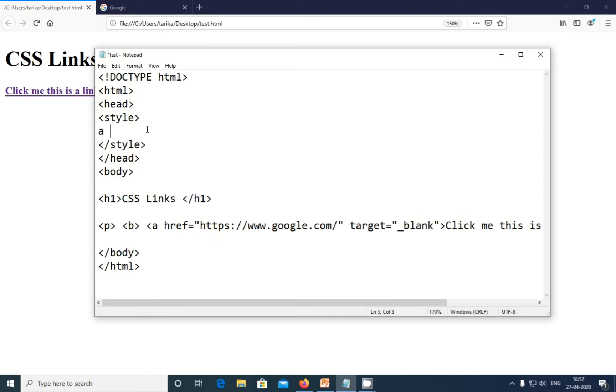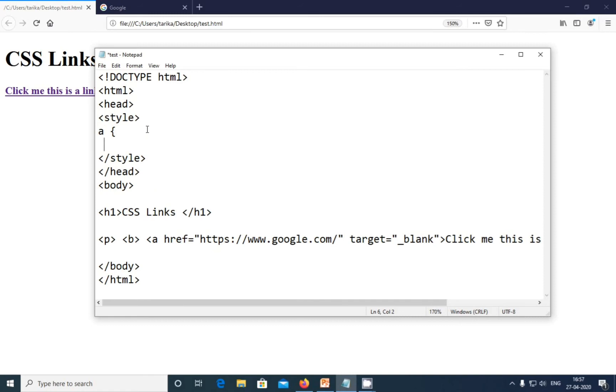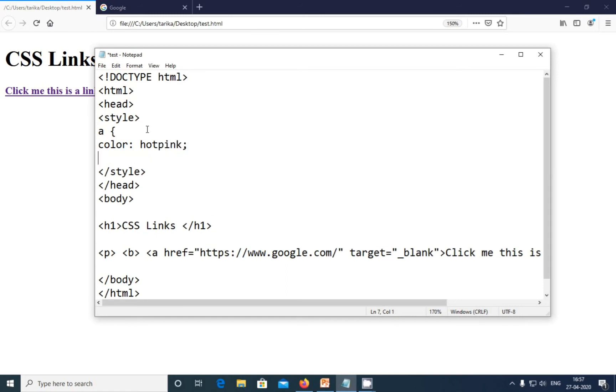For coloring the link, I'm selecting the link attribute—I mean selecting the link 'a'—and here I'm going to add color: hot pink. In this way you can change the color. Ctrl S and refreshing my browser.